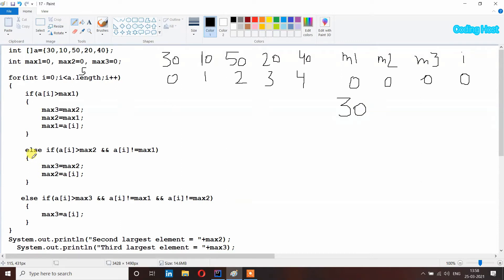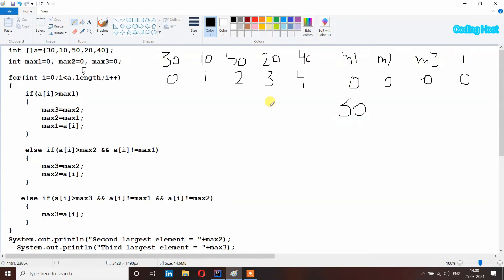After that it checks the next else-if: if a[i] is larger than max2, yes, 30 is larger than 0. But the next condition is a[i] is not equal to max1 — max1 has 30 and a[i] is also 30, so this condition is false and these statements will not execute. It also checks the last else-if — a[i] is not equal to max1 is again false because both are 30, so that block also will not execute. Then i plus plus, so i becomes 1.